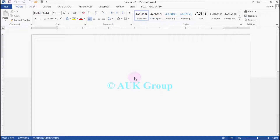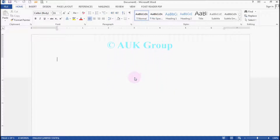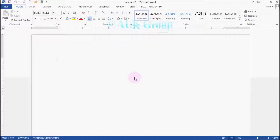Hello everyone, welcome to the AT Group. Today, we are going to talk about different options from home.